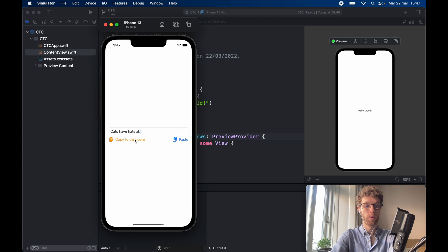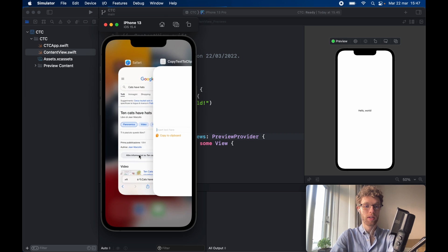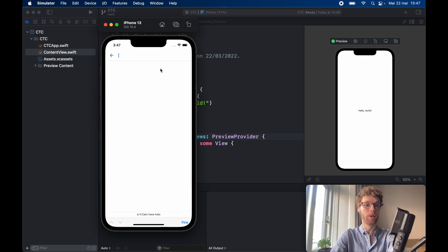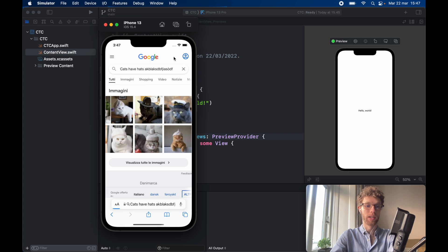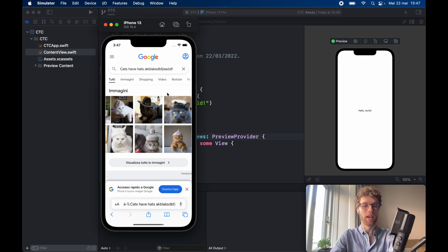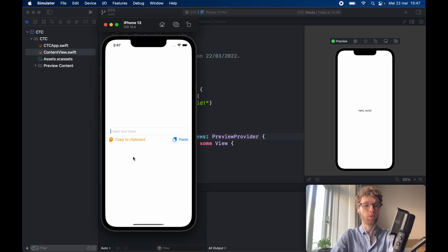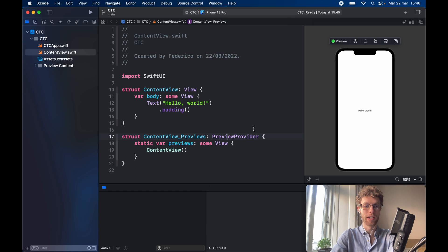It's a very useful function to be able to copy pieces of information from the application. We can make the text longer, copy it to the clipboard, and paste it anywhere we want — for example in the search bar. It's a simple but really useful feature for many contexts, so let's get started by creating a new empty project in Xcode.